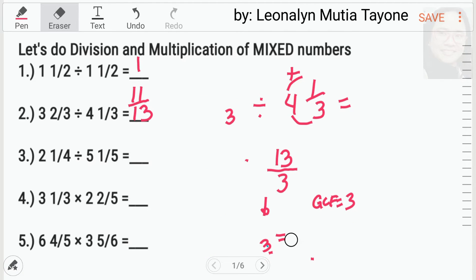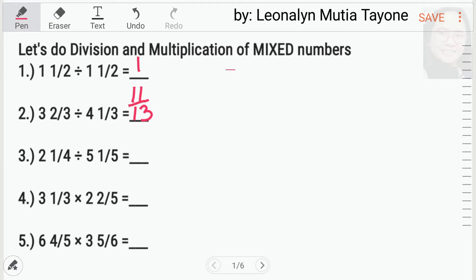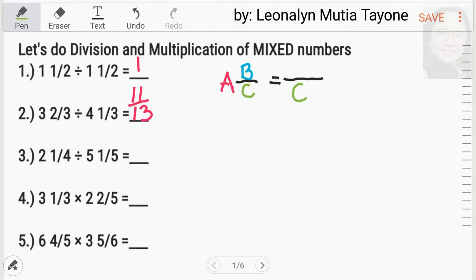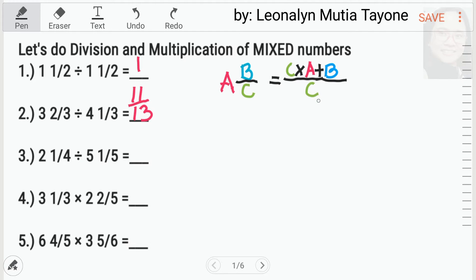Para mas klaro, isulat natin ito. Ito yung mixed number si A, B over C. And this is equals to — kupyahin si C as denominator, tapos ito yung fraction line. Then, C times A plus B. So, bali, idilit muna natin itong C — igitna natin si C. Kupyahin si C as our denominator. And then sa numerator natin ay C times A plus B, equals yung improper fraction natin.